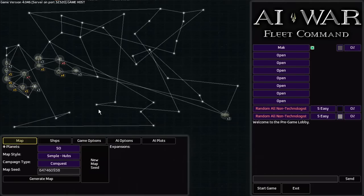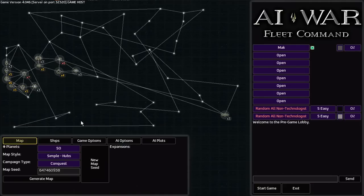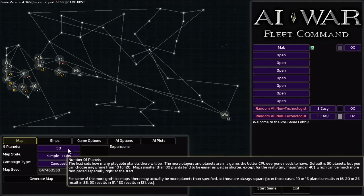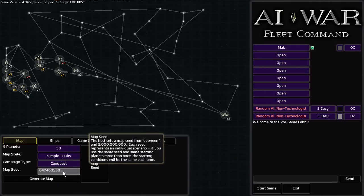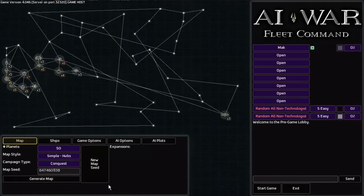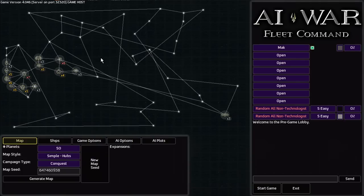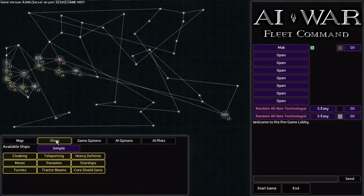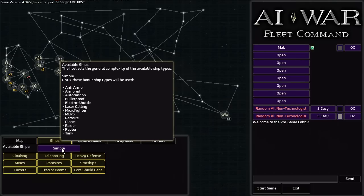But on the wiki page for AI Wars there have been several user submitted maps that weren't created by other people, but they found this map seed that they really liked and they decided to share it with the others. And you can share the different settings. So like if I shared the number of planets, map style, and map seed, someone else would be able to play with this exact map. You can also enable and disable certain ships.